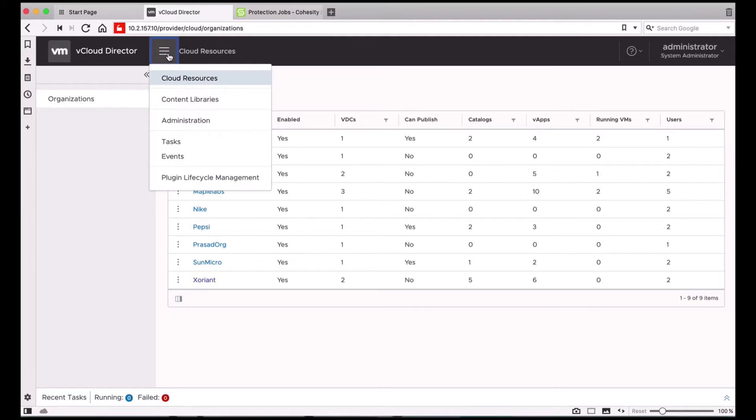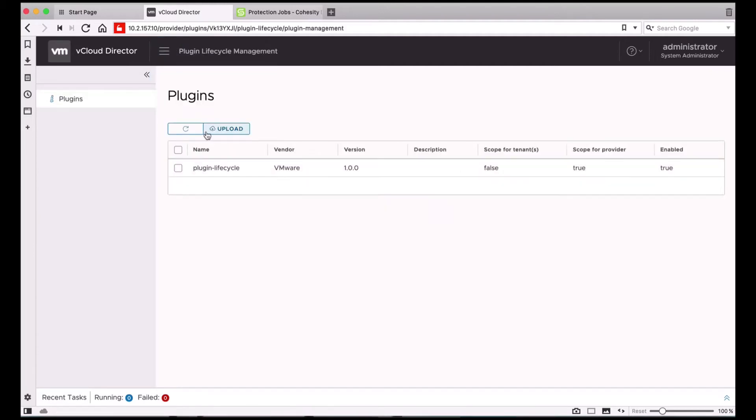To install the Cohesity extension, you need to first install VMware's Plugin Lifecycle Management plugin. I have it already installed on my setup. Once you have this installed, you can simply upload the zip file provided by Cohesity using the Upload button.